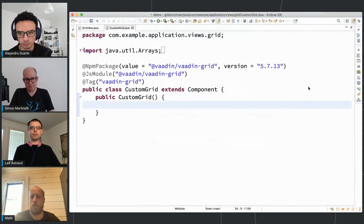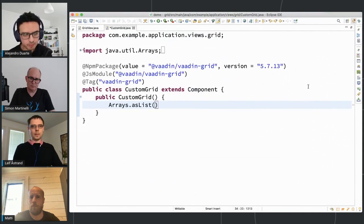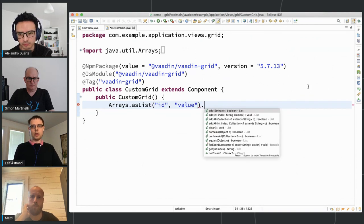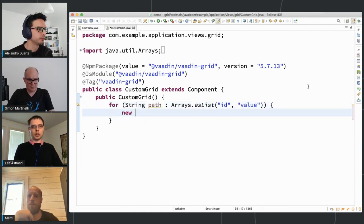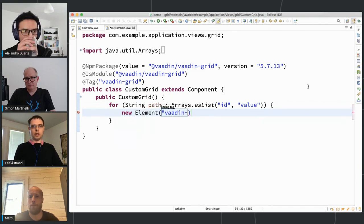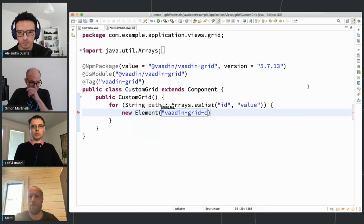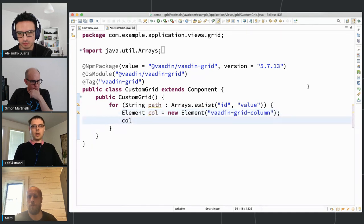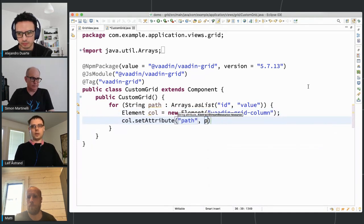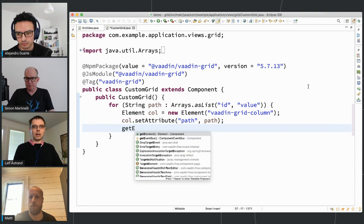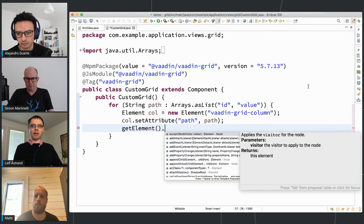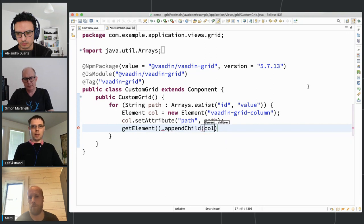Let's build that for our grid. I want to have an ID column and a value column. For each of those I create a new vaadin-grid-column element, set the path attribute on it, and then add it to the grid by getting the element backing this grid component and appending the column as a child.